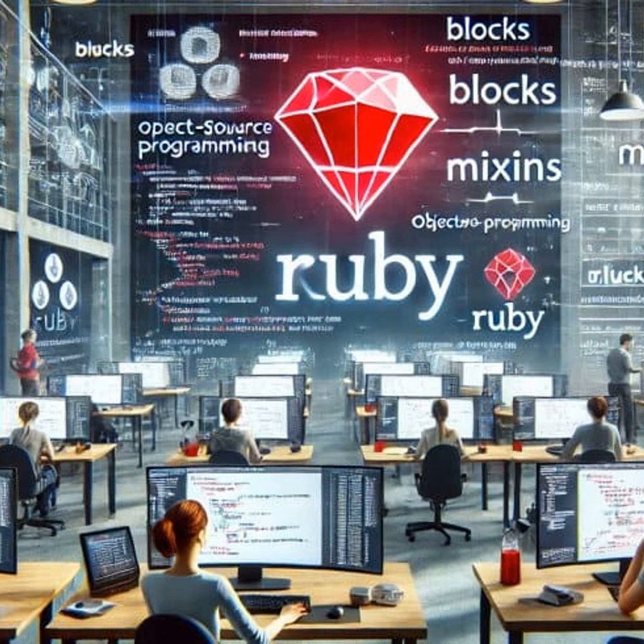It wraps up with an optimistic outlook on the future of Ruby, mentioning continuous development and an active community ensuring it continues to play an important role in modern software development.